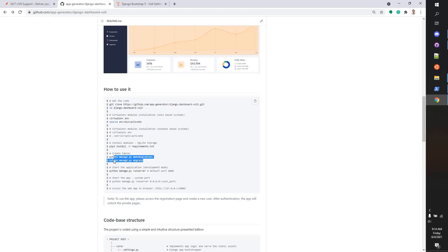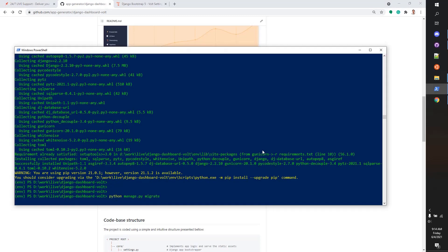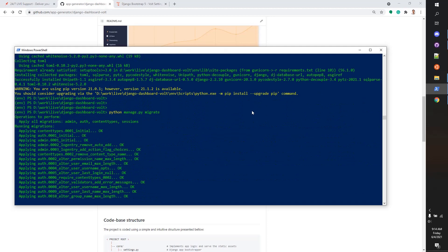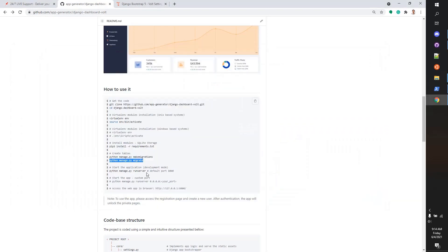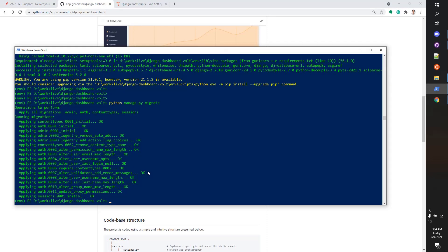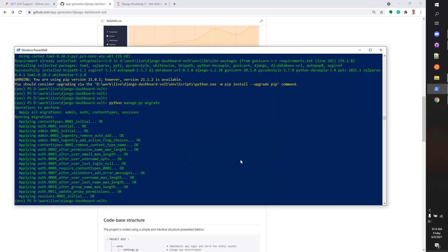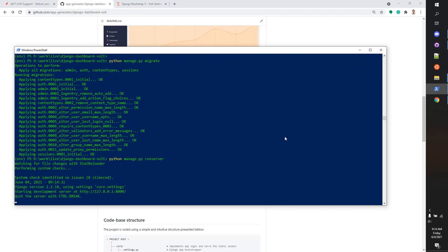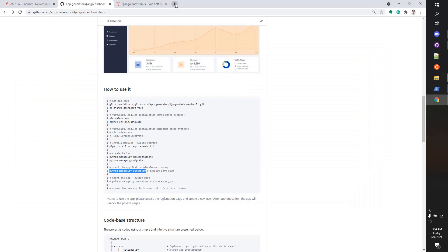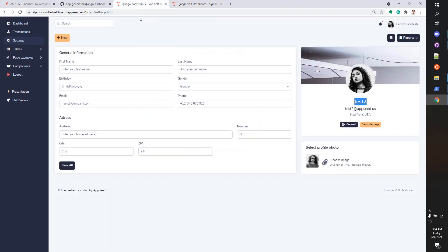Let's create the database and necessary tables. Now we can start the application. Okay, so this is it. It's working as expected.